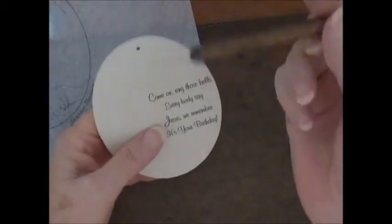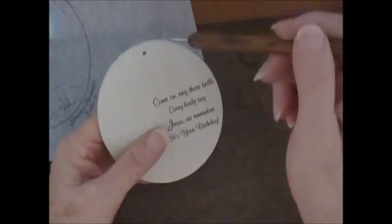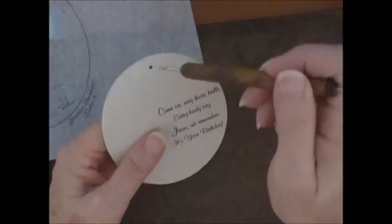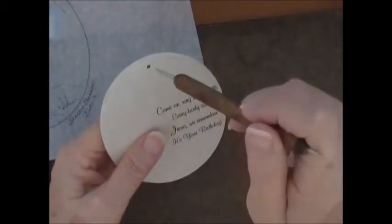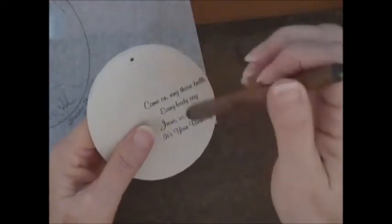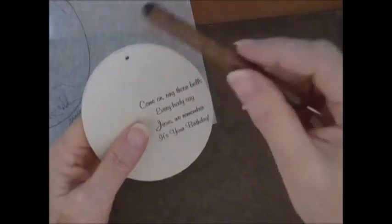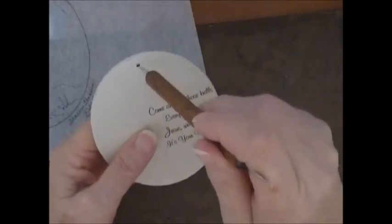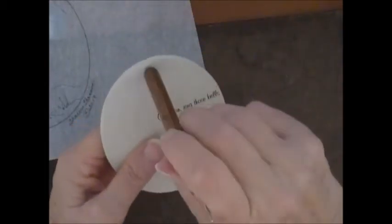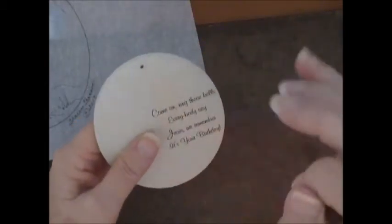Okay, so your ornament is ready. You do take like a stylus and go through and punch the little hole out.